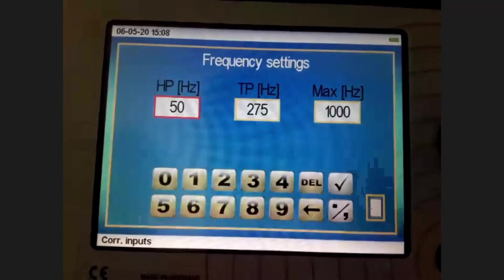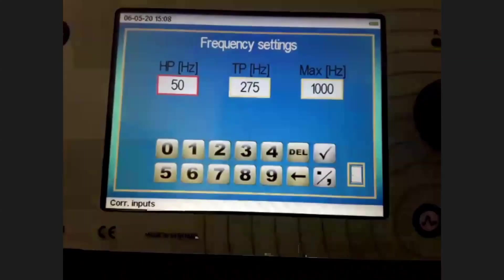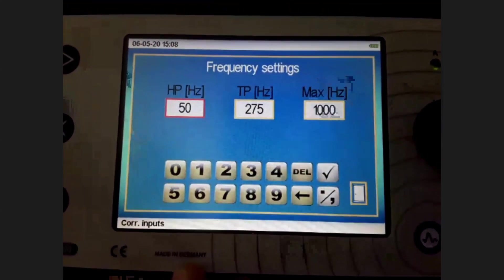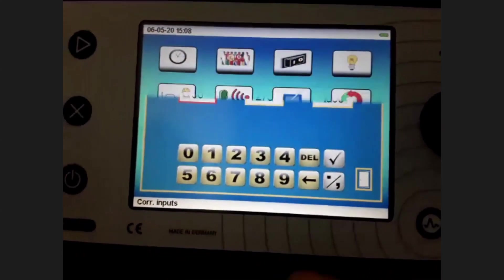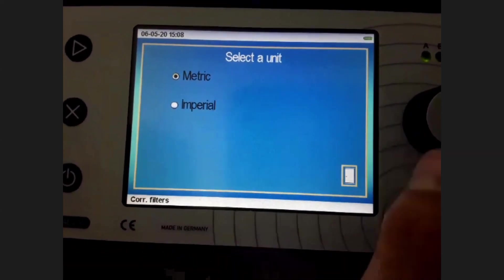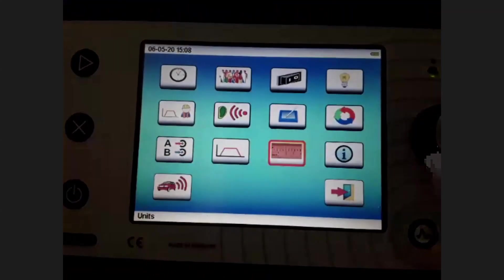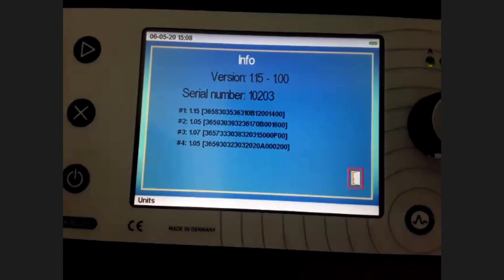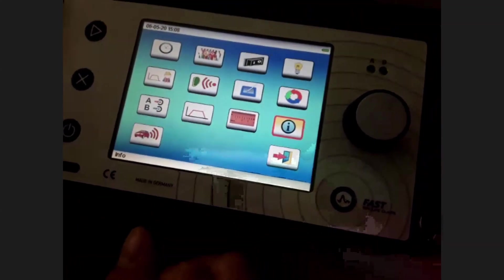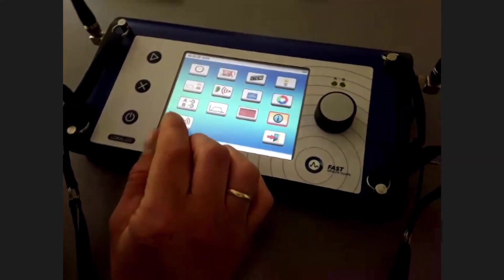The frequency settings menu allows you to choose frequency settings for the manual correlation. The unit menu lets you switch between metric and imperial — in Germany we use metric. The firmware info shows the latest software version, sometimes required when you report an issue and we need to check if there was a problem with that version.